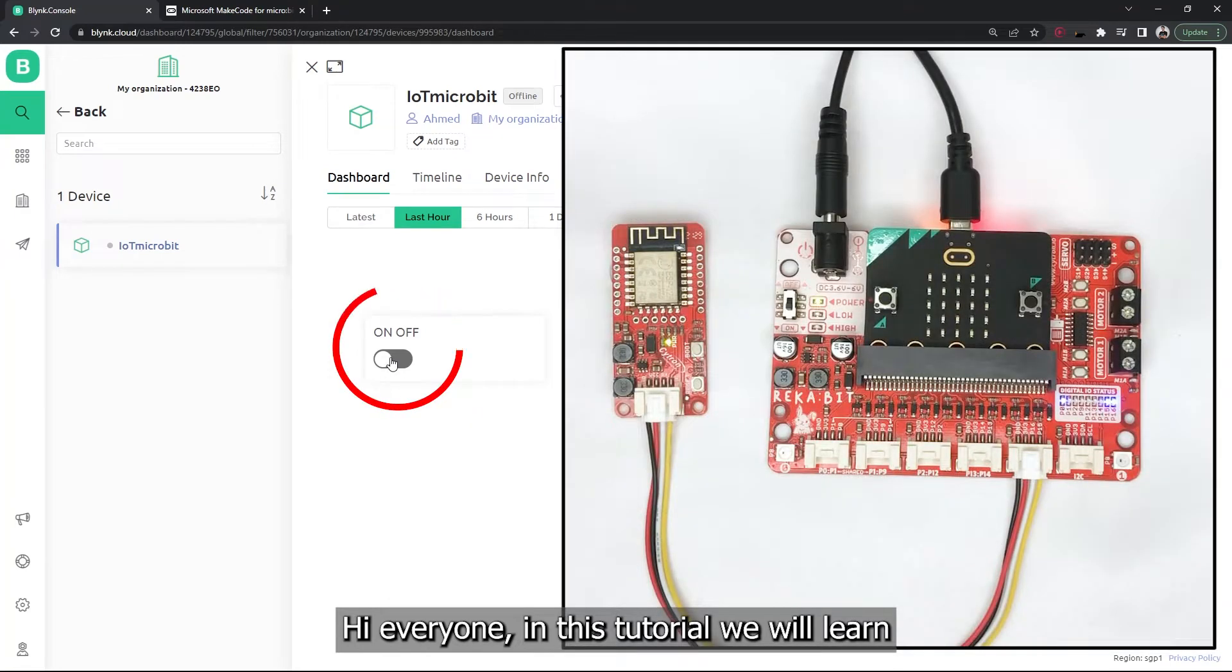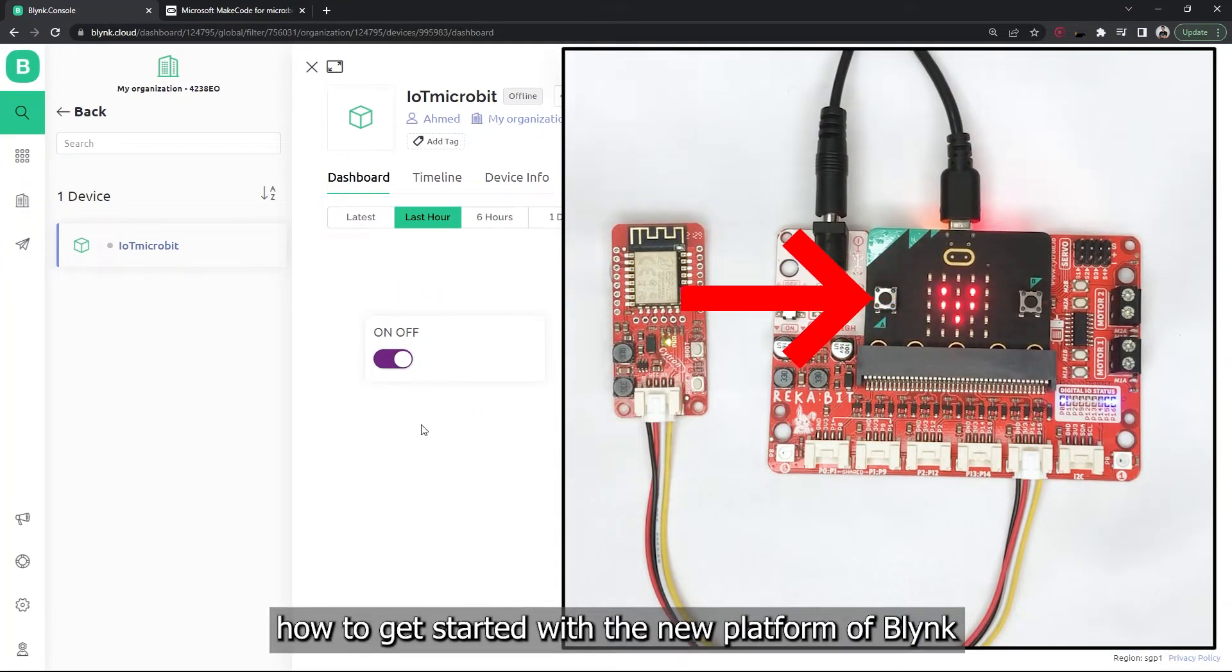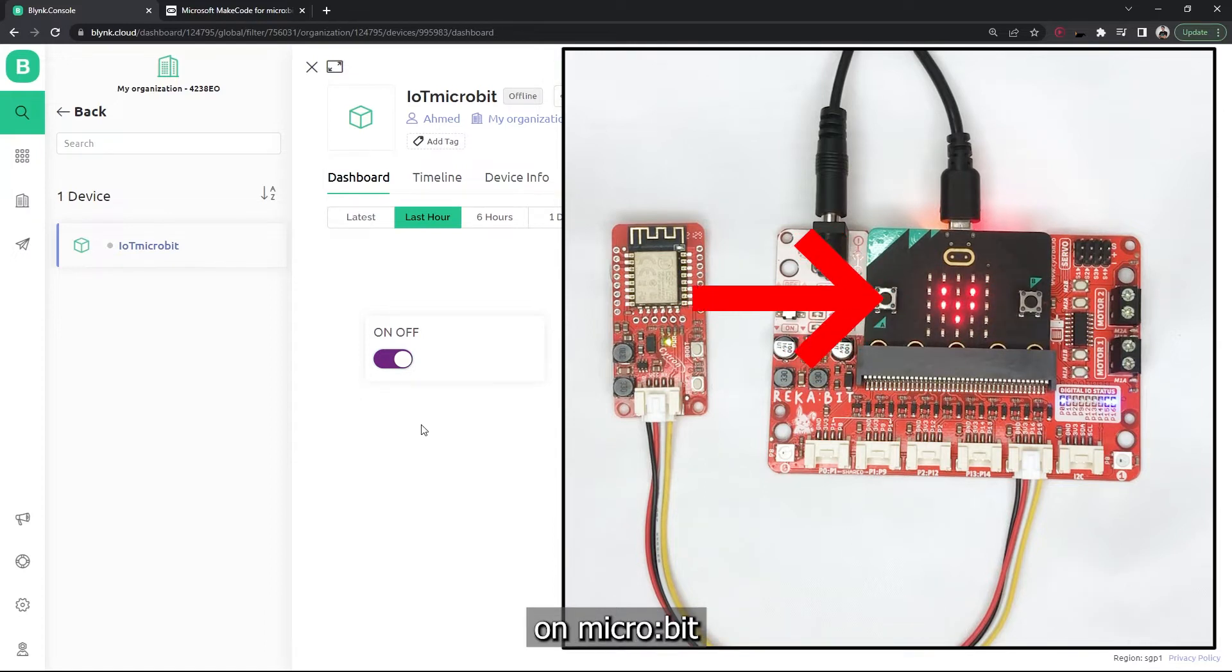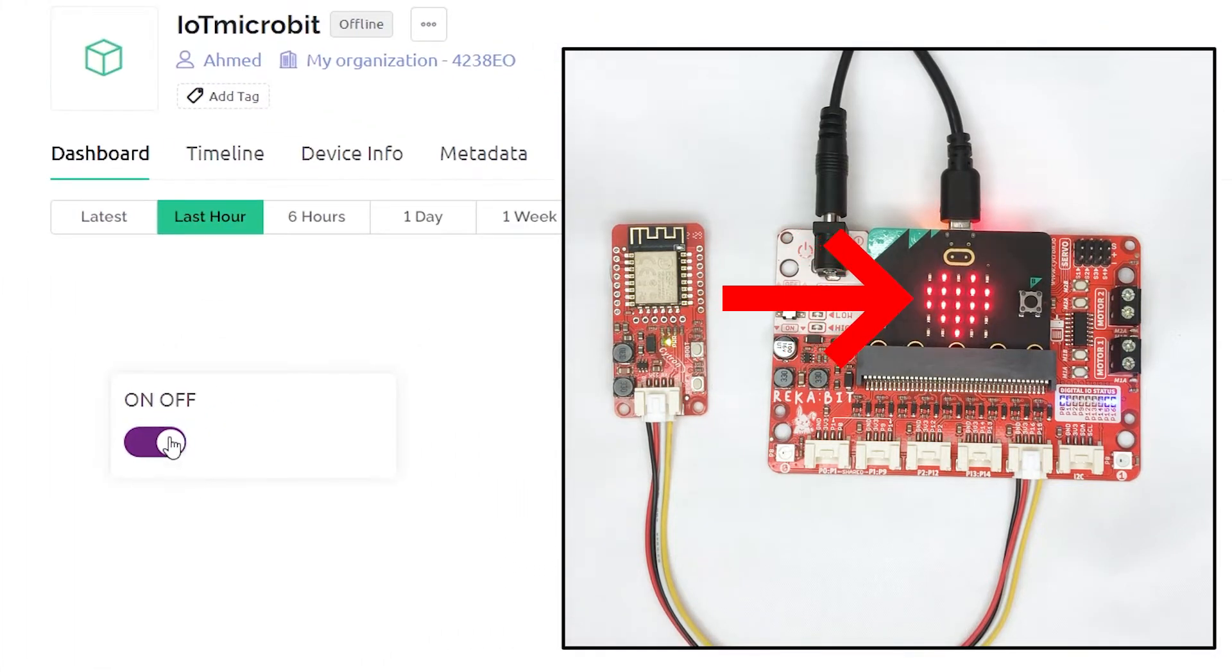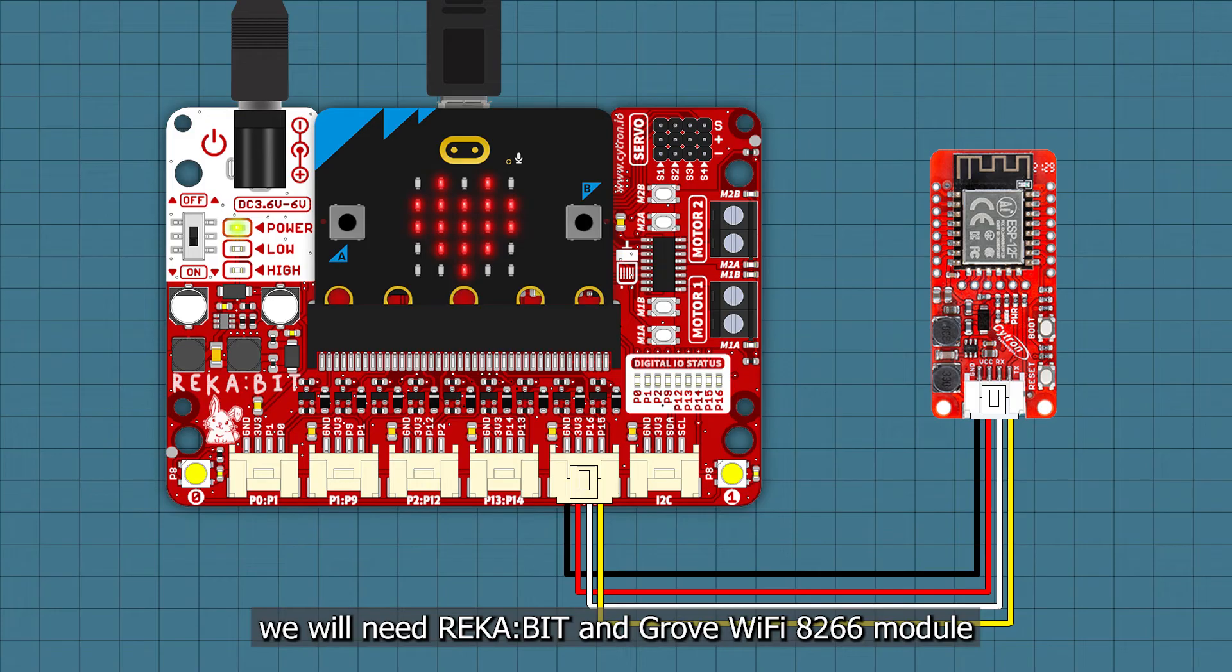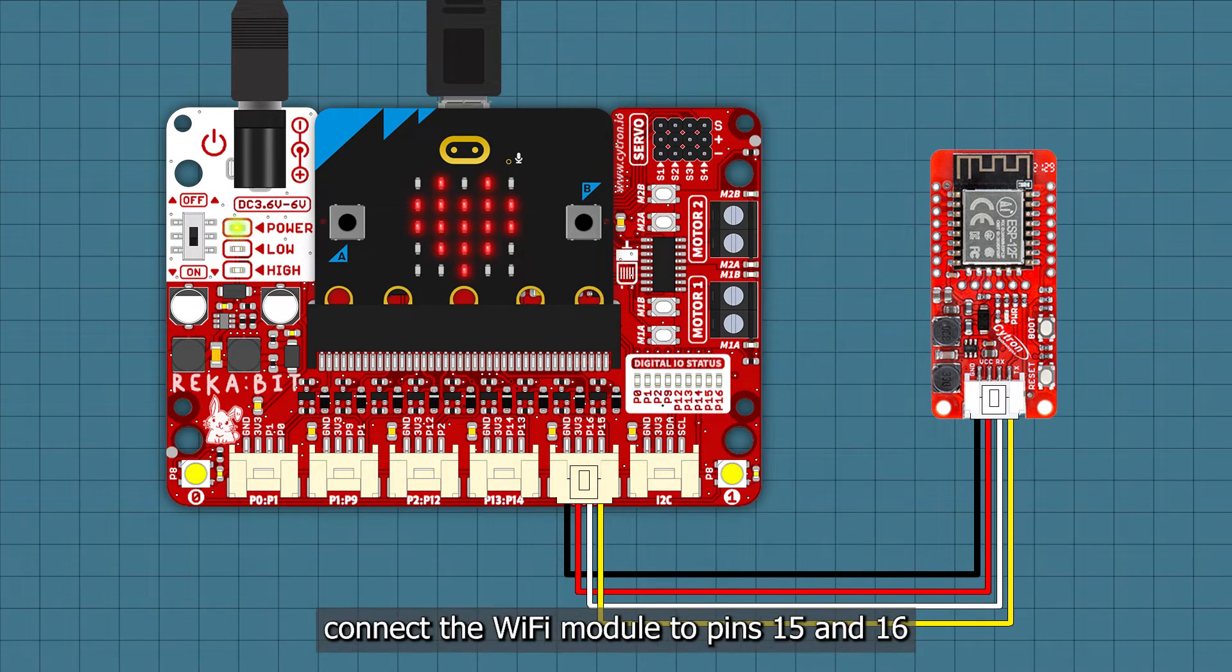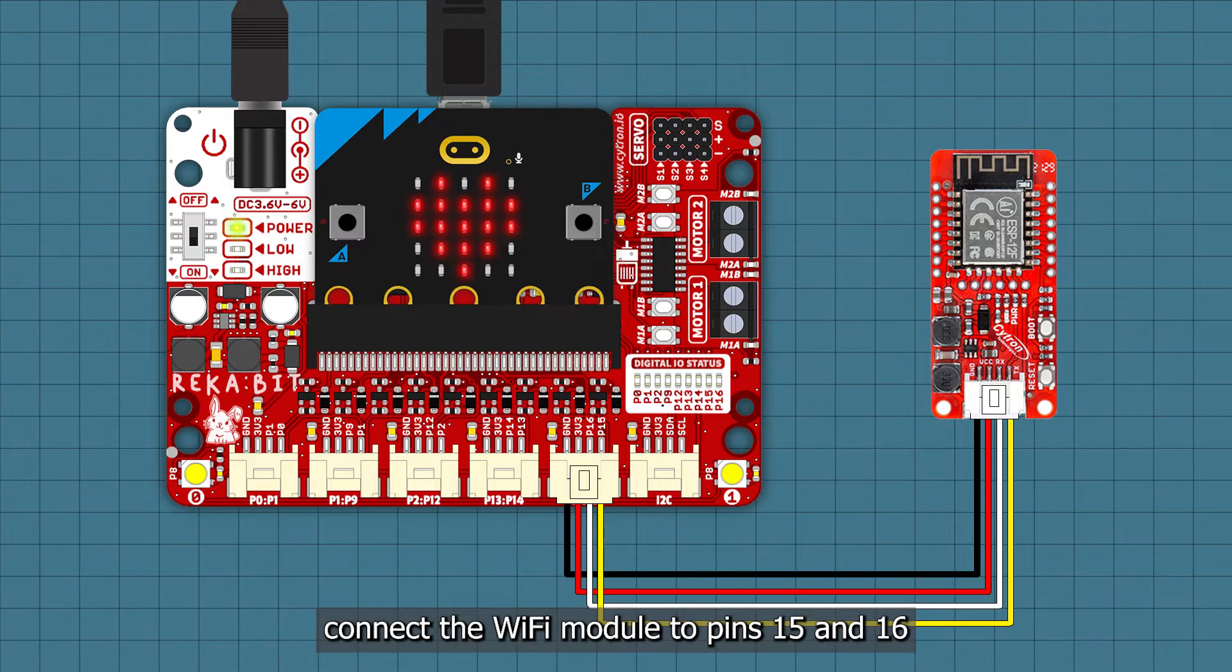Hi everyone, in this tutorial we will learn how to get started with the new platform of Blynk on micro:bit. We will need rekabit and Grove WiFi module. Connect the WiFi module to pins 15 and 16.